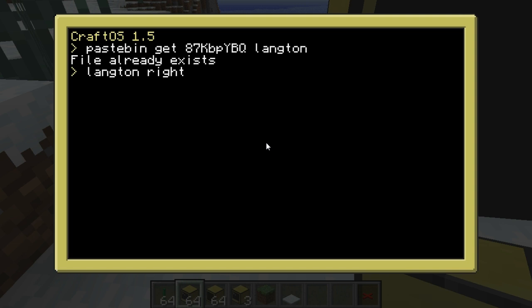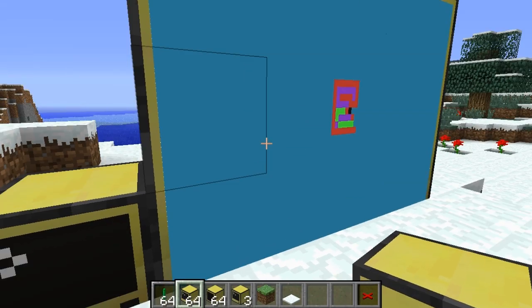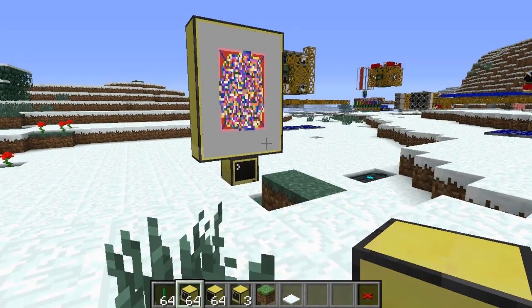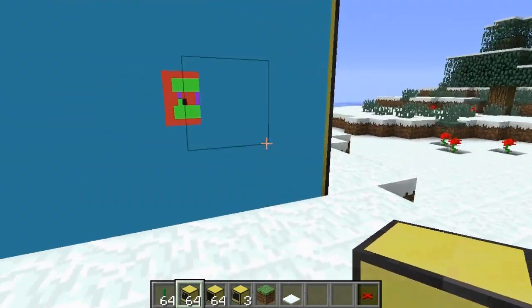The second parameter is sequential generation, so it's either true or false. Technically it's either anything or false, so I could put banana in there instead of true and it's still treated as if I'd put true. And then the third is the step size, so let's say we put 10 in for this. As you can see, this is going a lot slower than the one over there.